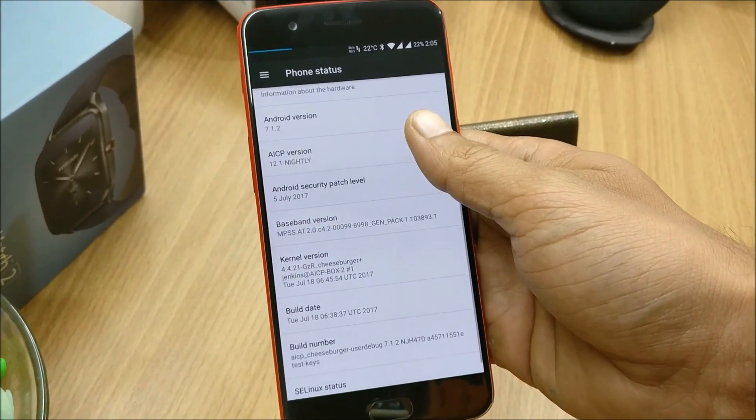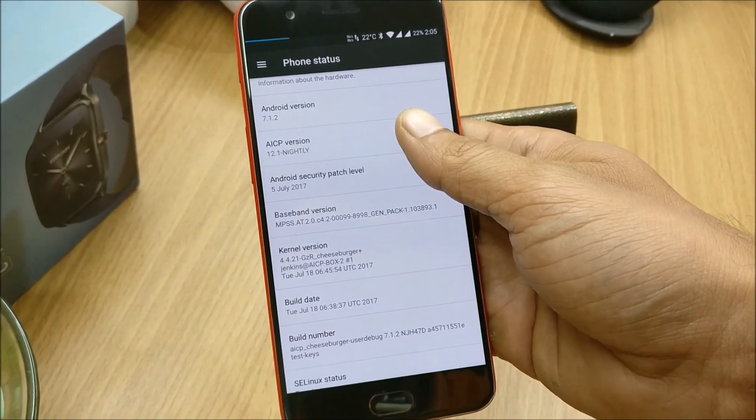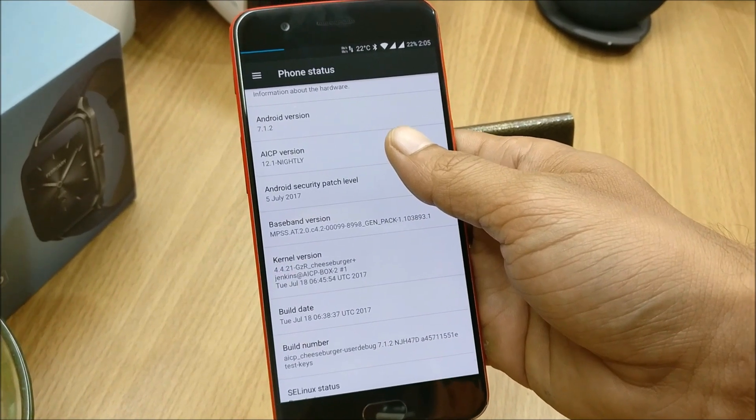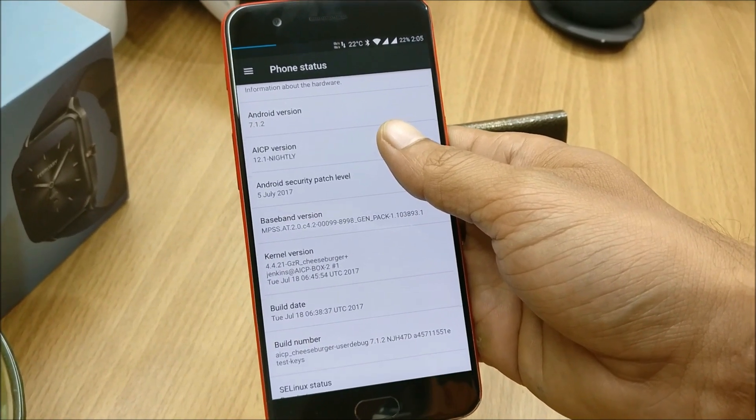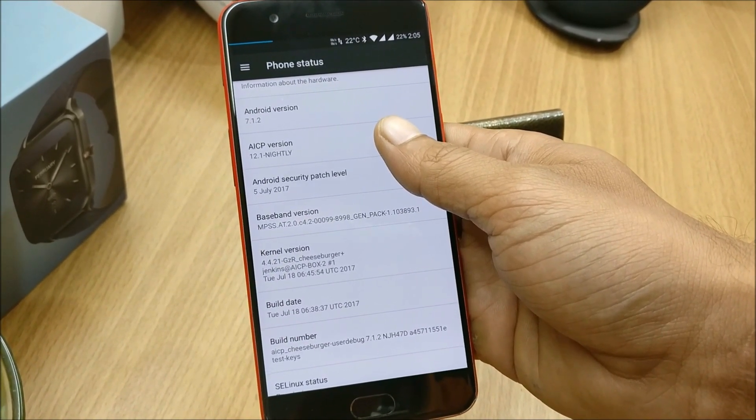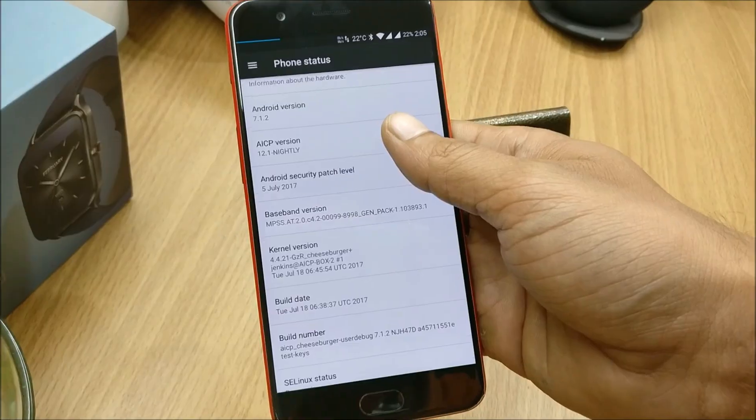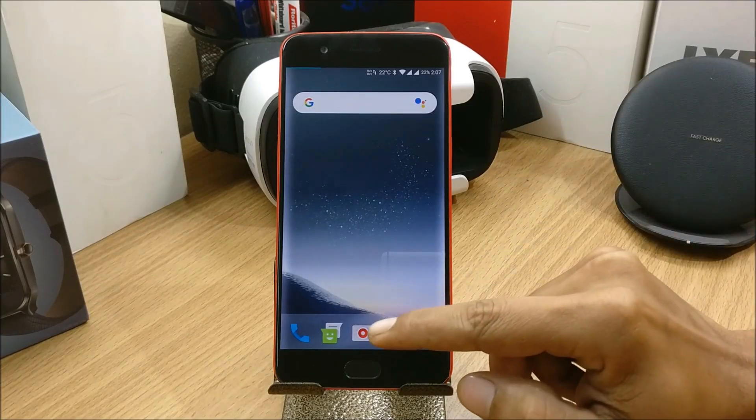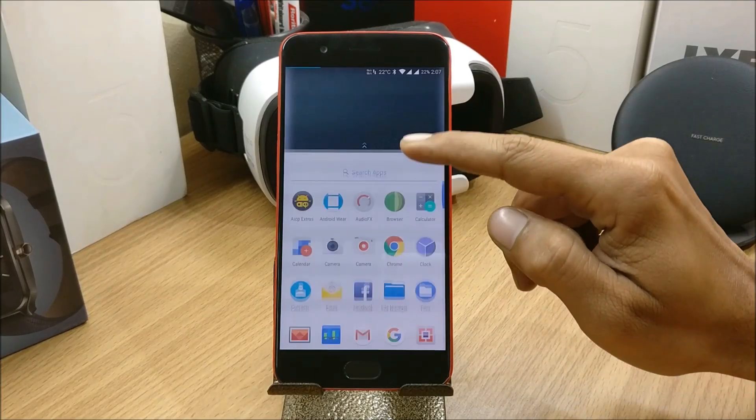It is a very stable ROM which I have been using for the past day. Let's take a look at what features are available and how to install it. I'll tell you the installation process at the end.